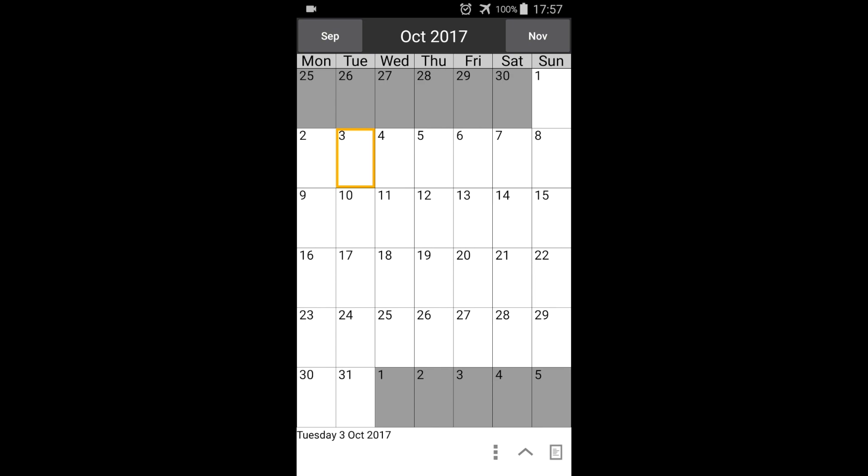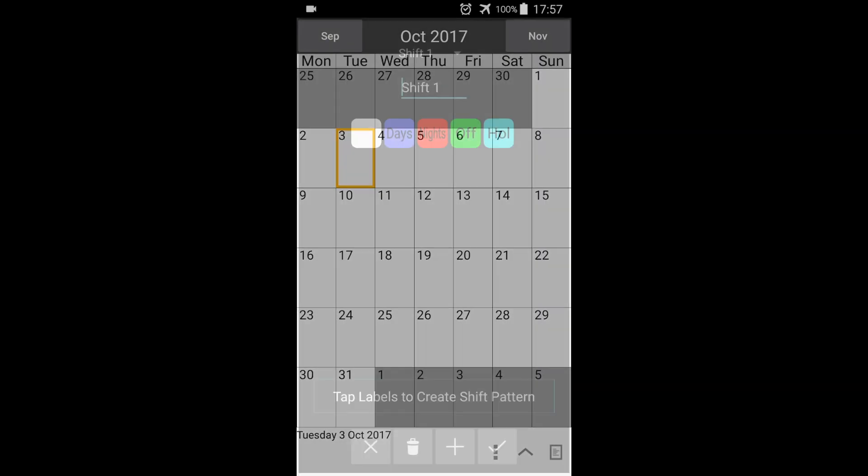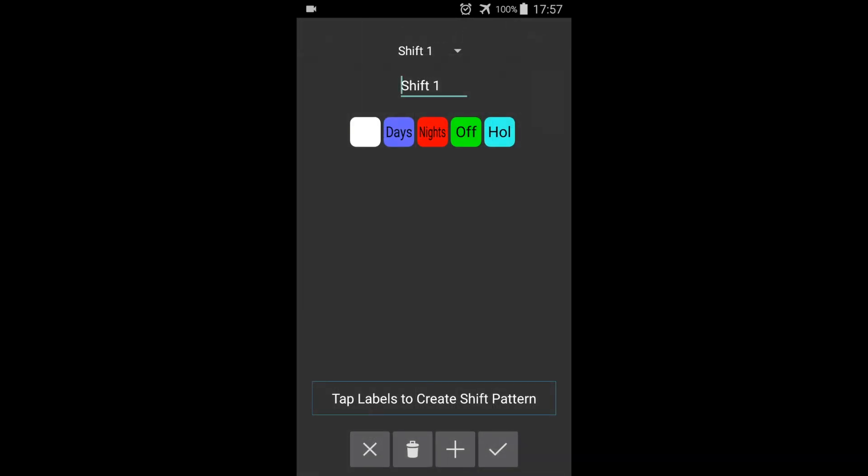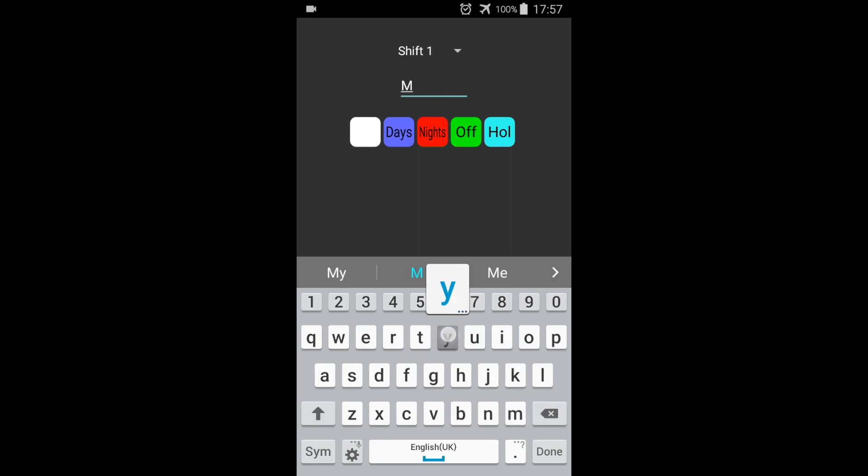Next, we will construct a shift pattern. Press the menu button and select shift pattern. Here we can see all of our labels, including any new ones we have created. We'll give the shift cycle a name and call it my shift.